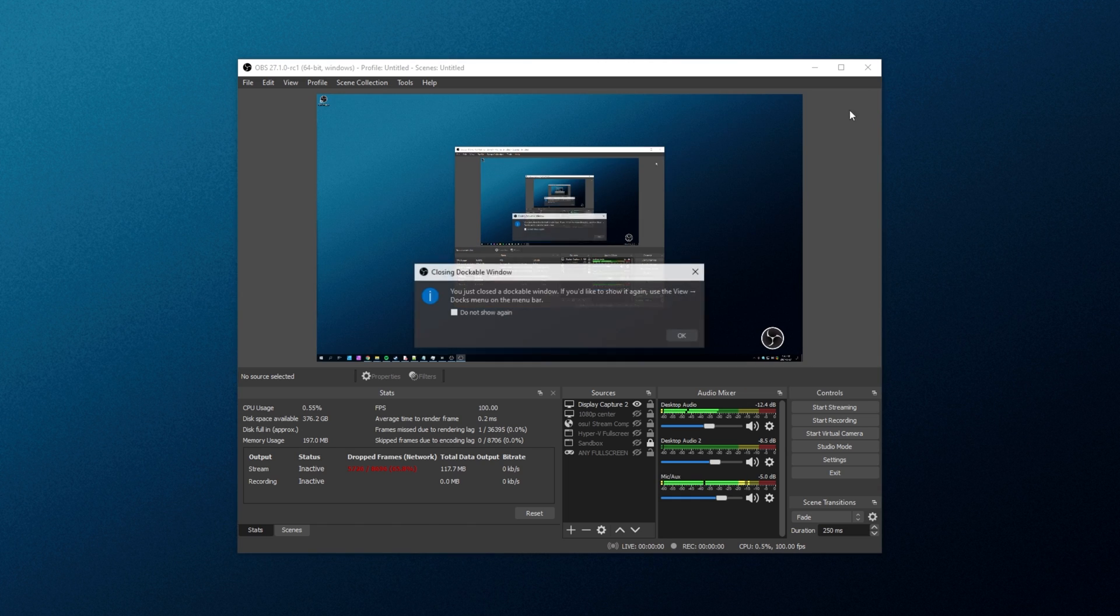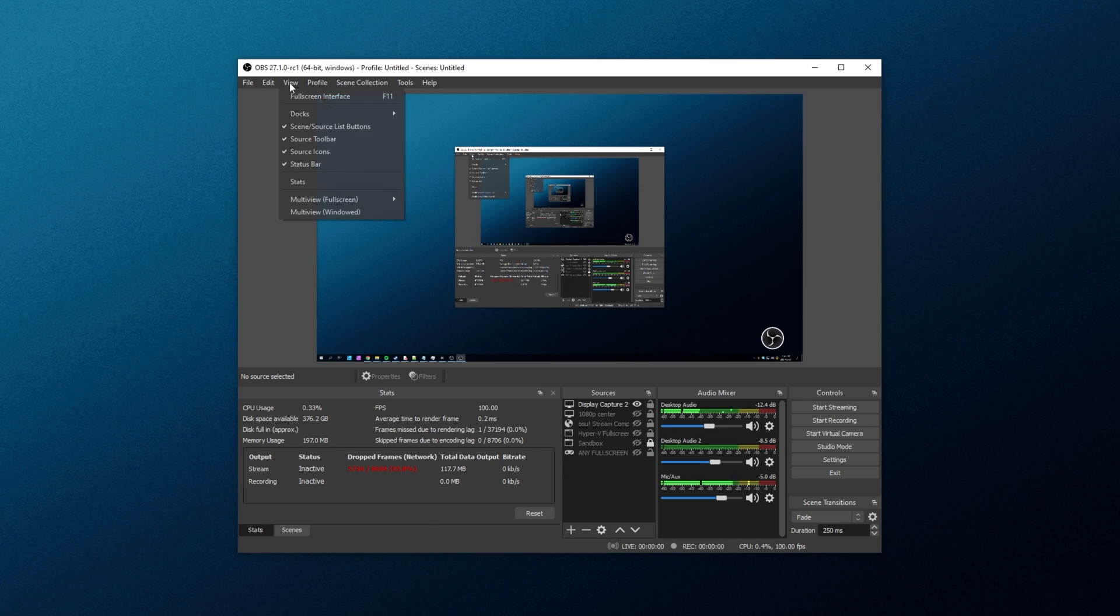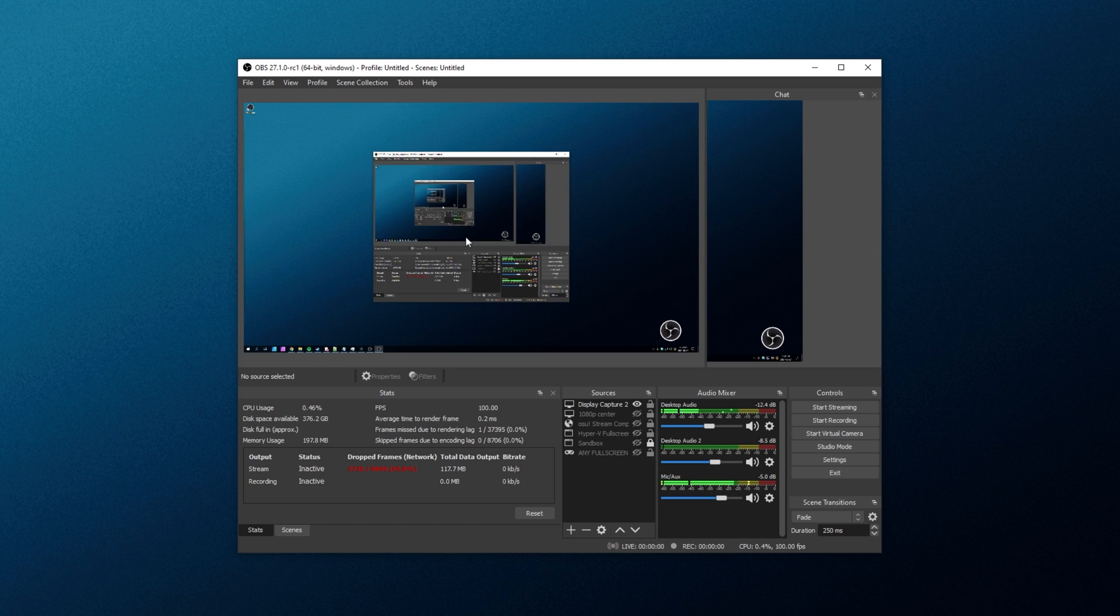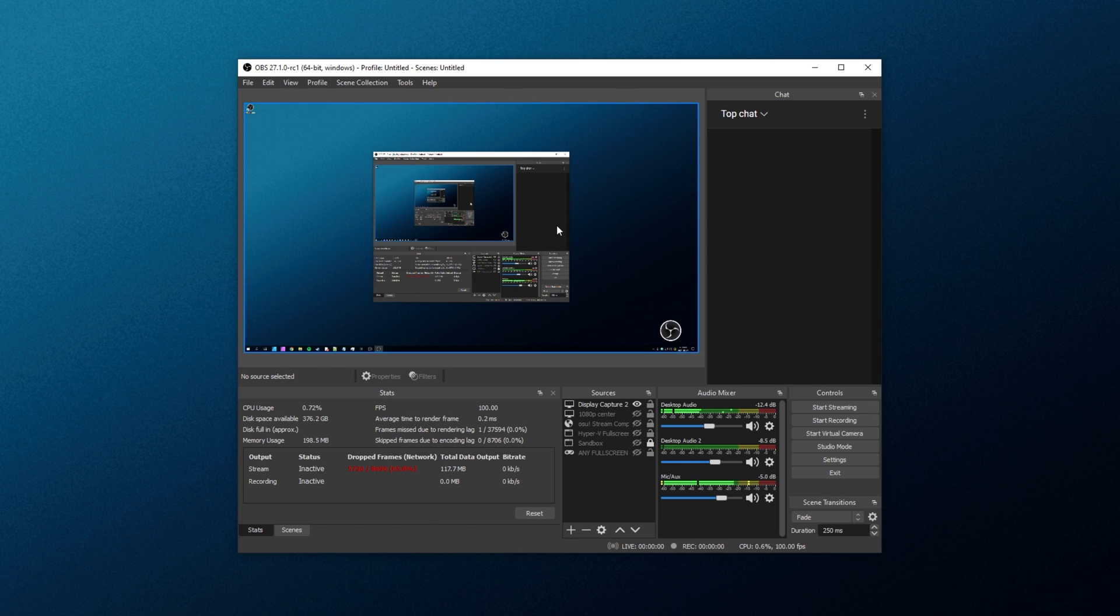If for some reason you close the dock, how do you get it back? Well, it's really simple. It shows you right here. View, Docks. So let's go ahead and do that. View, Docks, and then simply click on Chat. As simple as that, you now have your YouTube chat dock open and ready to place wherever you want.